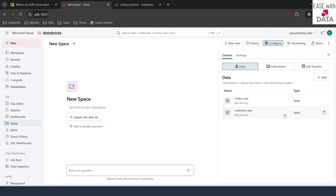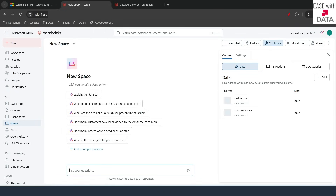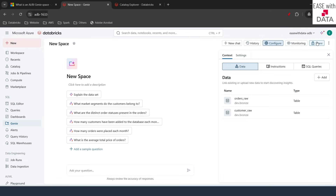From the right-hand side, you see a lot of options. New Chat allows you to create a new chat window where you can pass natural language queries. History shows whatever prompts you have put in to query your data. Configure options allows you to configure your datasets. Monitoring lets you see all queries run using this Genie space. The Sharing tab is used to share this Genie space with different business users.